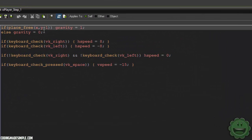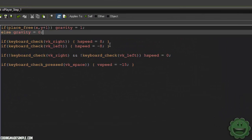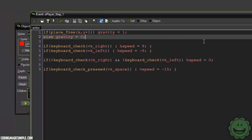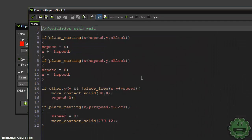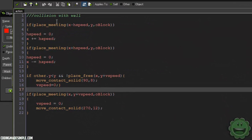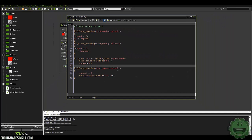I made a player and in the step event I have some gravity code, the left and right keyboard check, and then if you're not pressing left or right, H speed equals zero. Then if keyboard_check_pressed VK_space, V speed equals negative 15, so we just jump into the air. In our block we have our collision code: if place_meeting X minus H speed with our block, then X plus equals H speed and H speed equals zero.